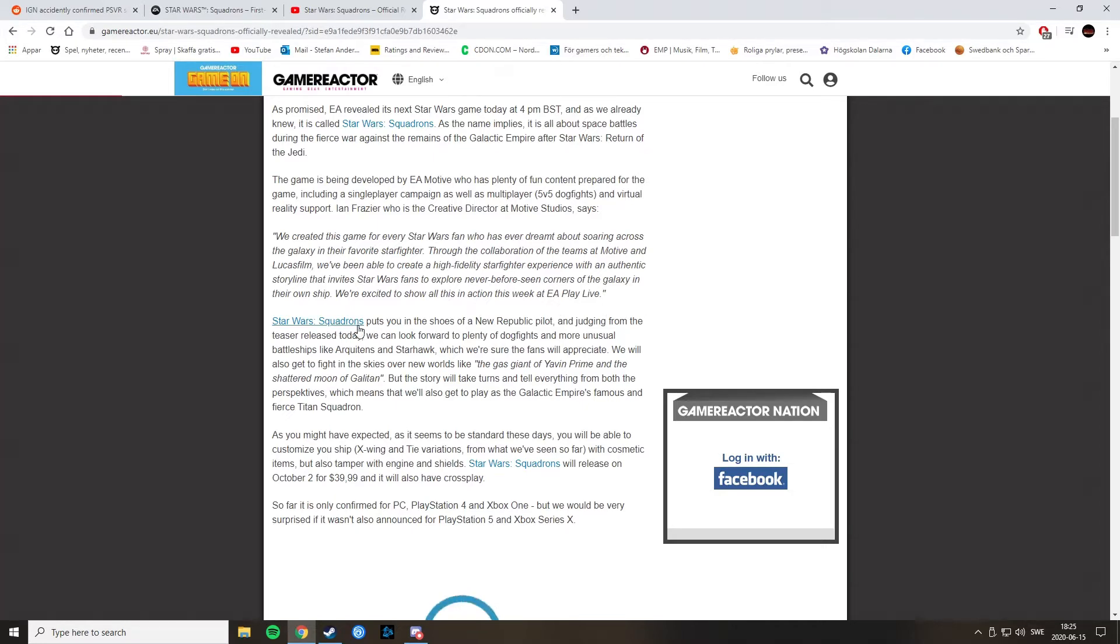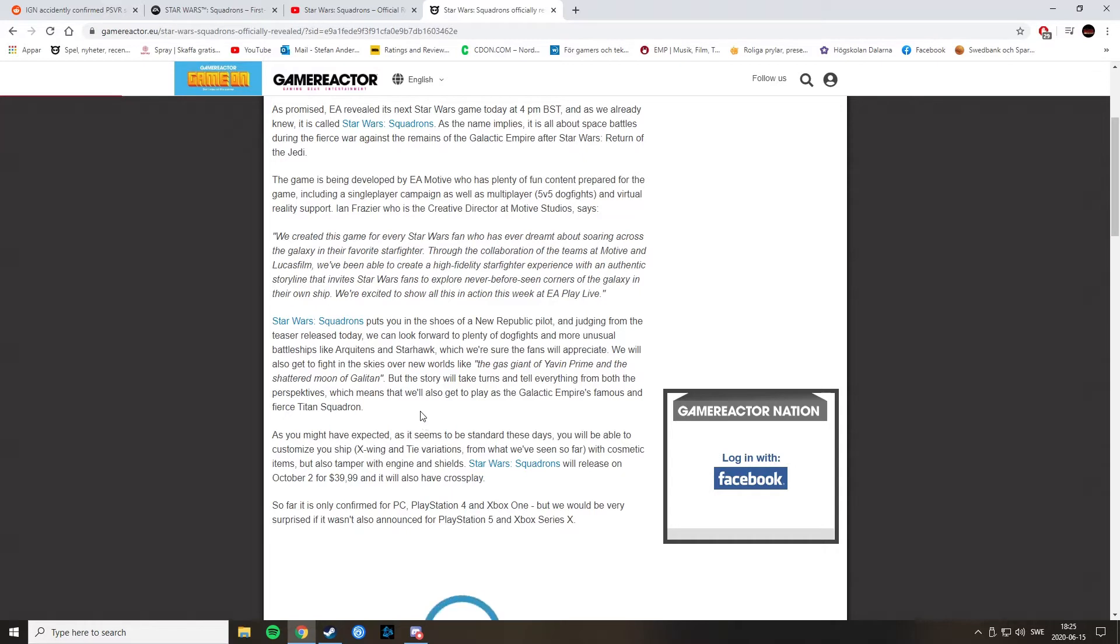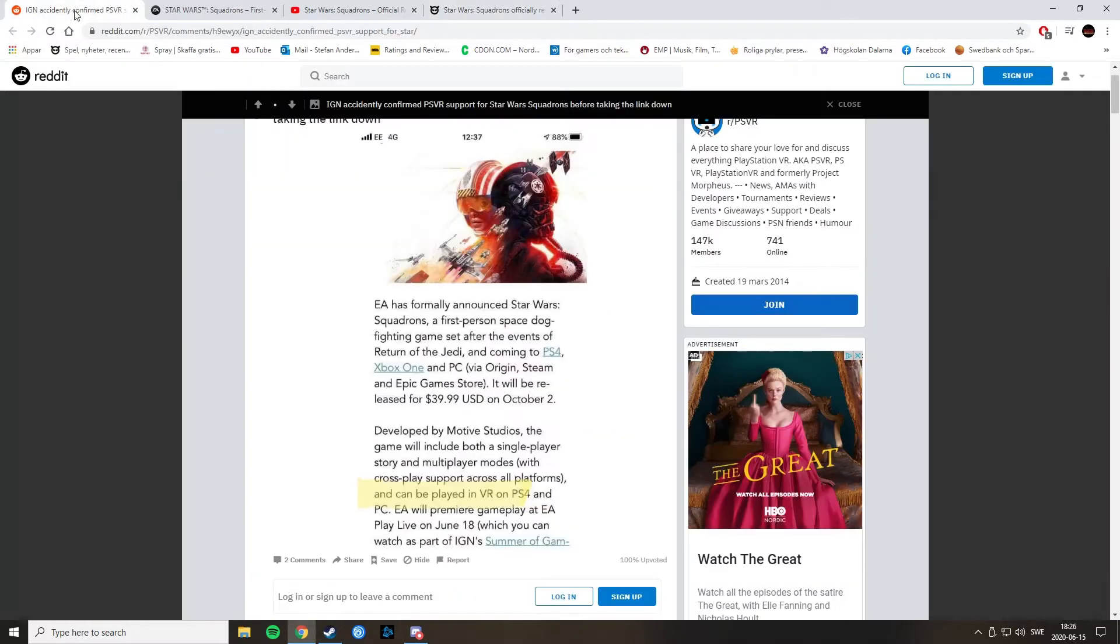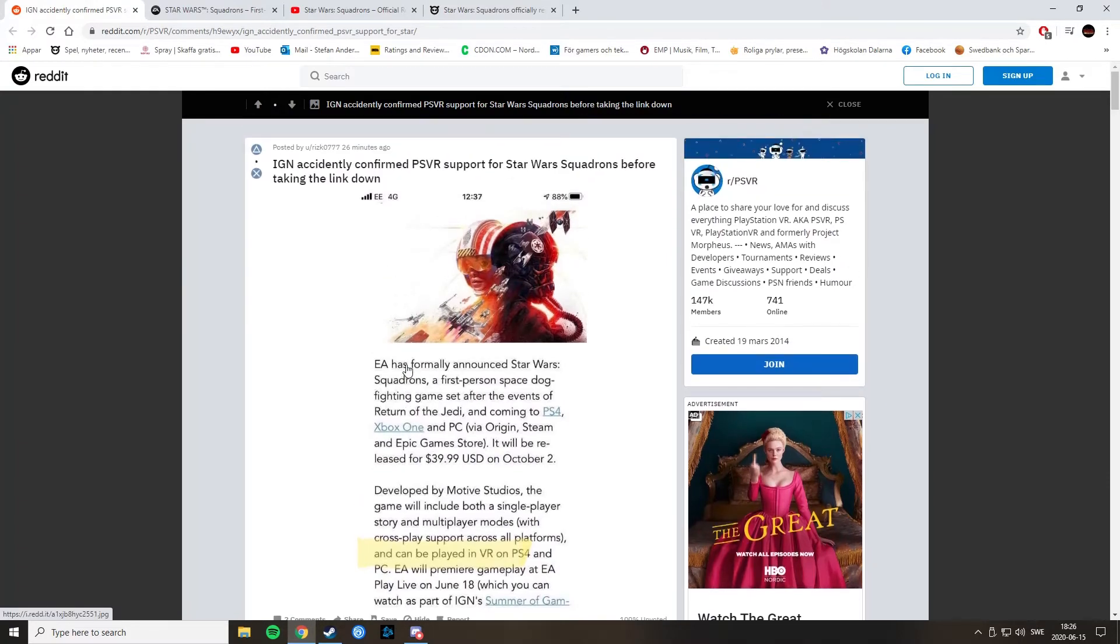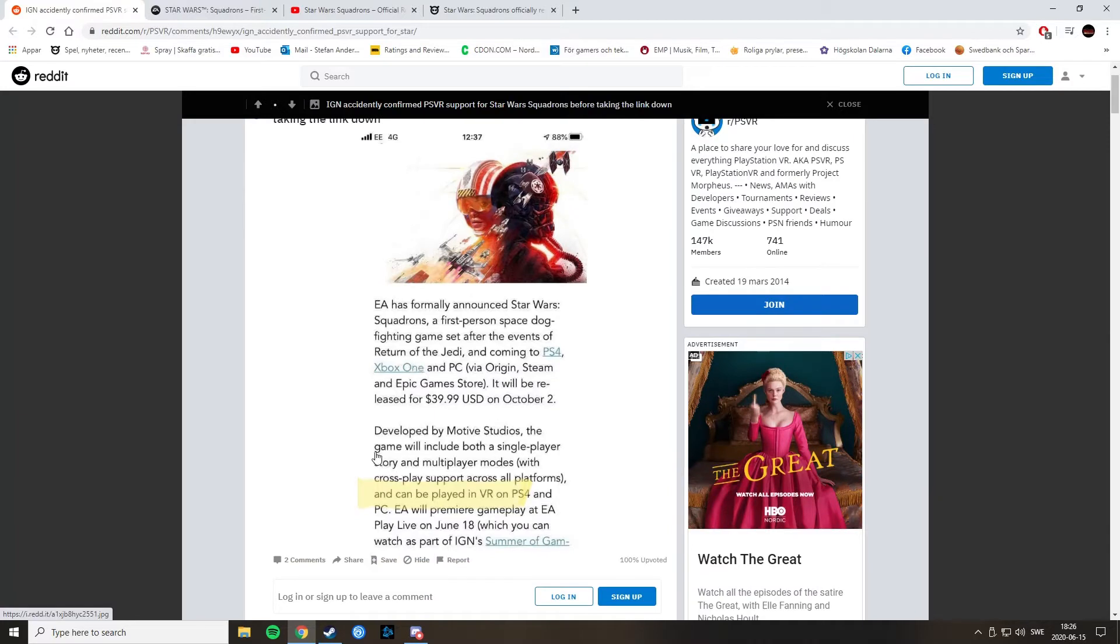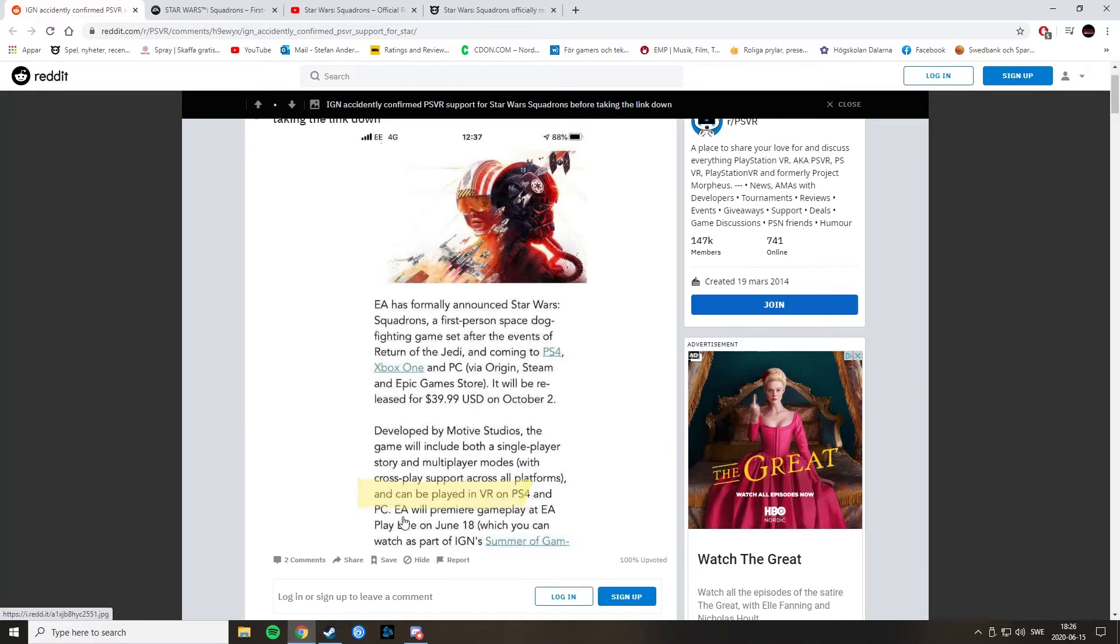Star Wars squadrons puts you in the shoes of a New Republic pilot. And judging from the teaser release date, we can look forward to plenty of dogfights and more unusual battleships like Arquentence and Starhawk. Which we are sure the fans will appreciate. And I have also heard that this will be in... We have support for VR, so PlayStation VR and PC VR headsets will, as I understand it, will be supported.